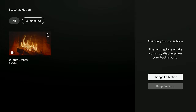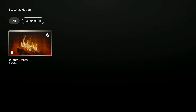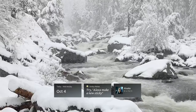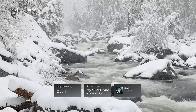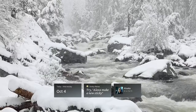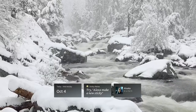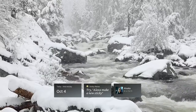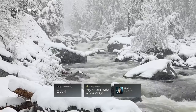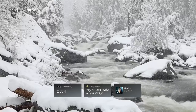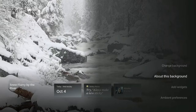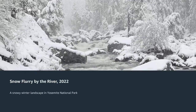It asks 'Change collection or keep the previous?' I'm going to say change it because I want this one with the fireplace. So select 'Change Collection.' After you do that, hit the back button a couple of times. Here you have the scenes that come up — it's a video, it's in motion, looks really great. Then click that three-line button again and select 'About This Background' — it says it's 'No Flurries by the River, 2002.'